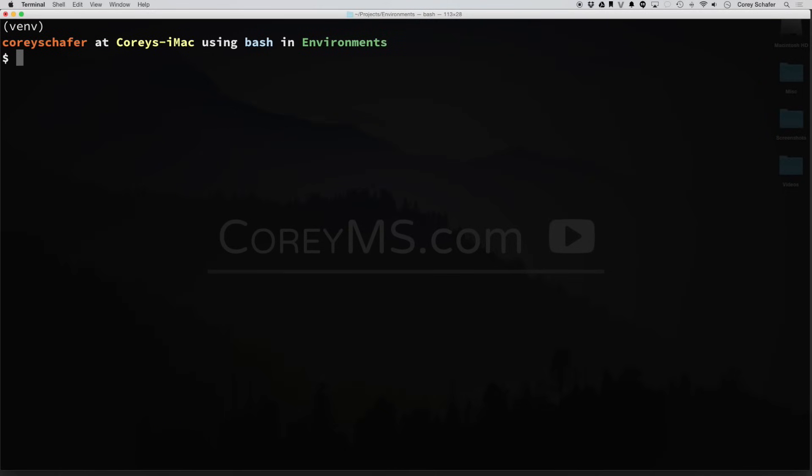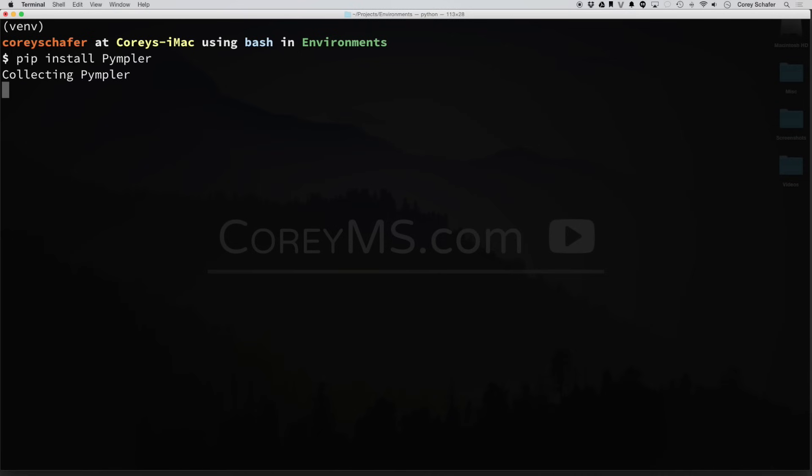Now for demonstration purposes, let me go ahead and reinstall the package that we uninstalled a little bit ago. And now if I do a PIP list,